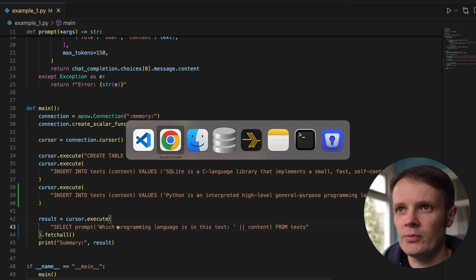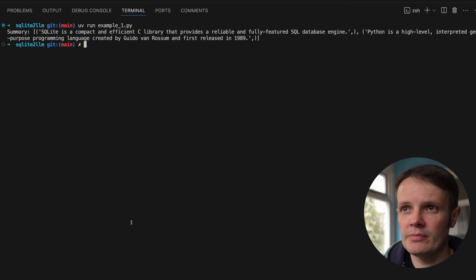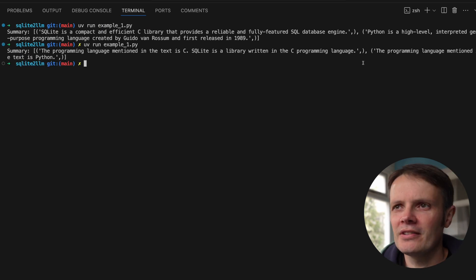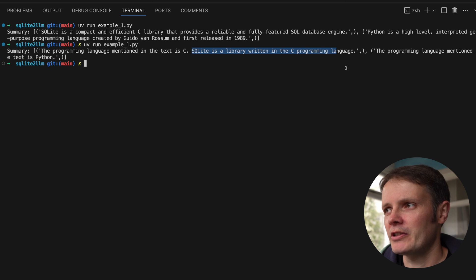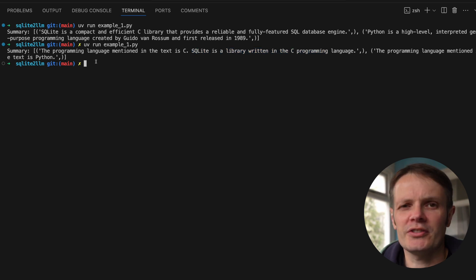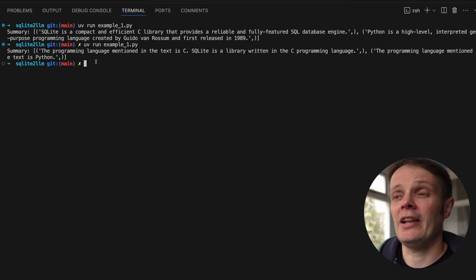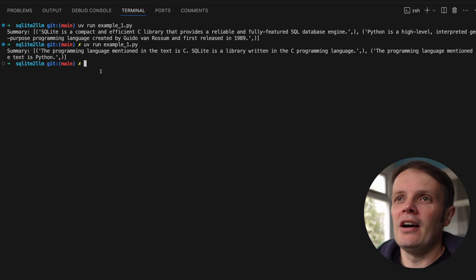If we run that, the programming language mentioned in the text is C. SQLite is a library written in the C programming language. The programming language mentioned in the text is Python. You can see we're making a call out to the LLM and it's working.